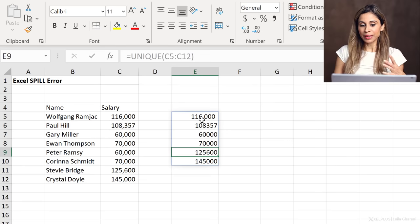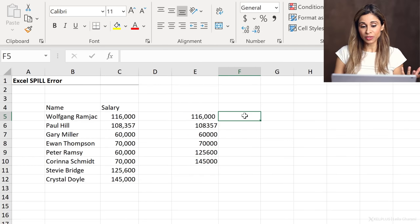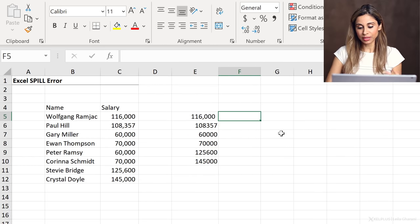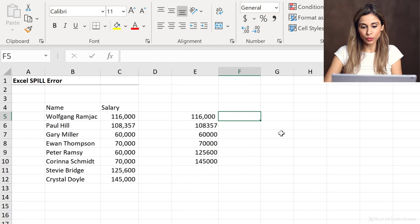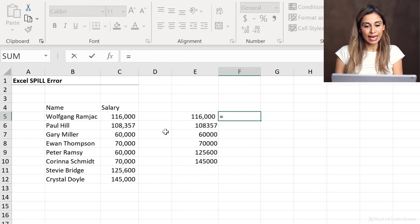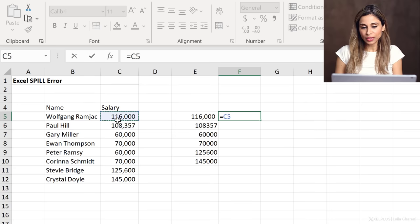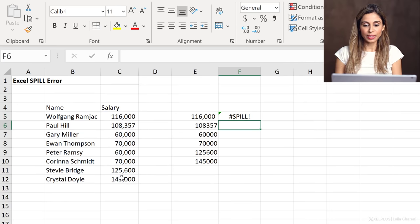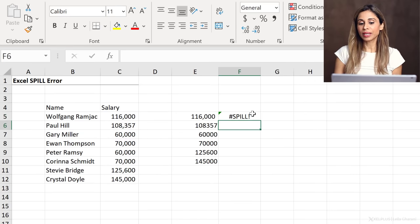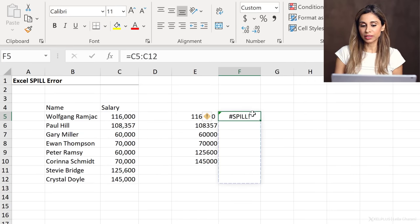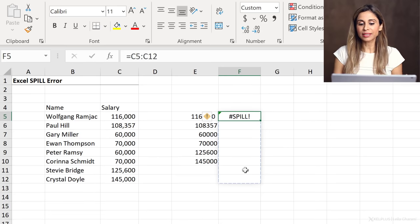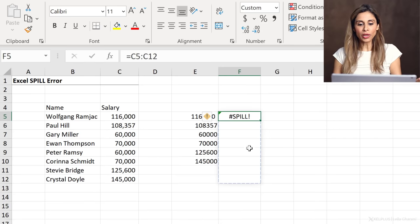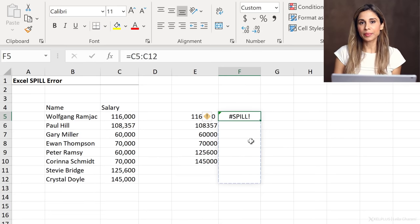Some other times it might not be so obvious why you have this. So let's say you have a workbook and then you go and do the same thing here and then you press enter and we get the hash spill error. Look at this, there is no blockage. What's happening?